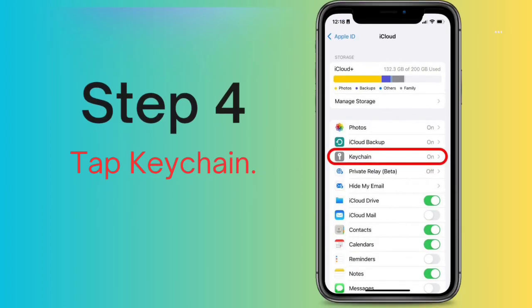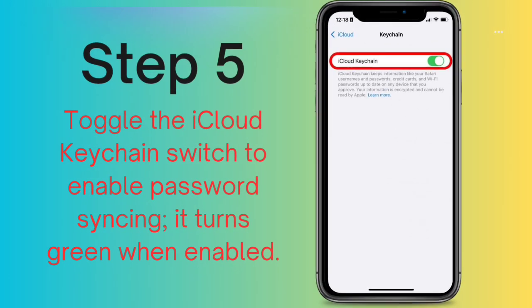Step 4: Tap Keychain. Step 5: Toggle the iCloud Keychain switch to enable password syncing. It turns green when enabled. Then enter your passcode or Apple ID password if prompted.